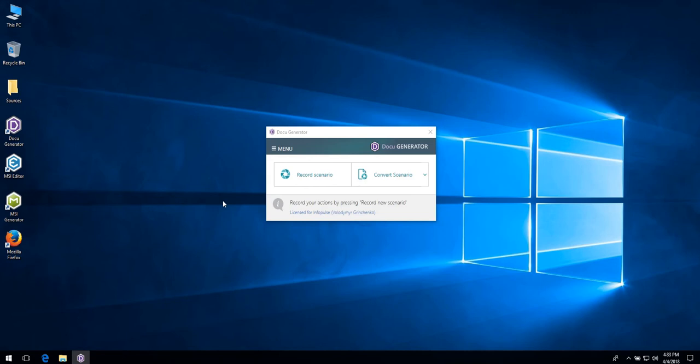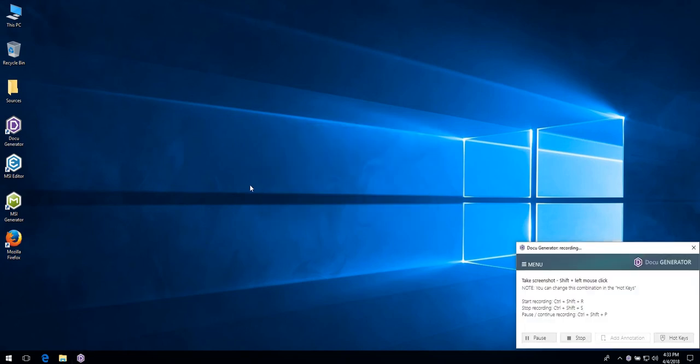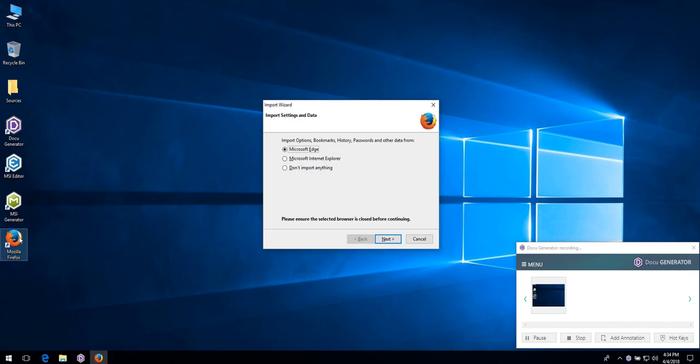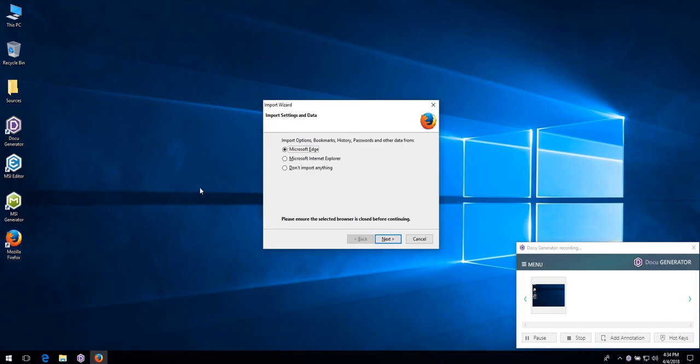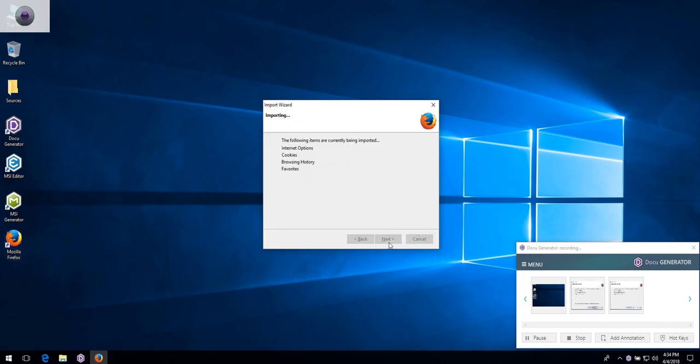To start creating a manual, click Record Scenario. To take a screenshot, press Shift plus left mouse click. Choose options you need and press Shift plus left mouse click for each step you want to record.